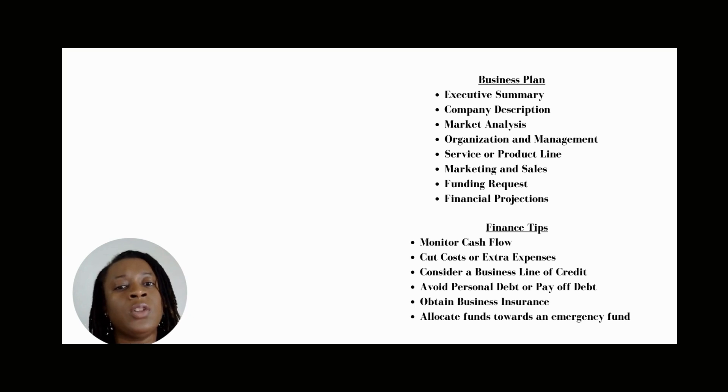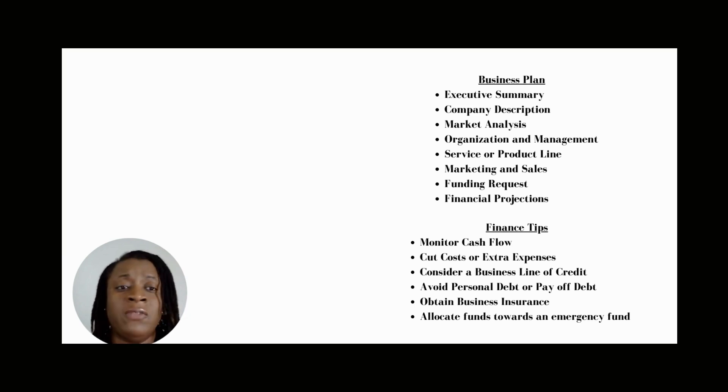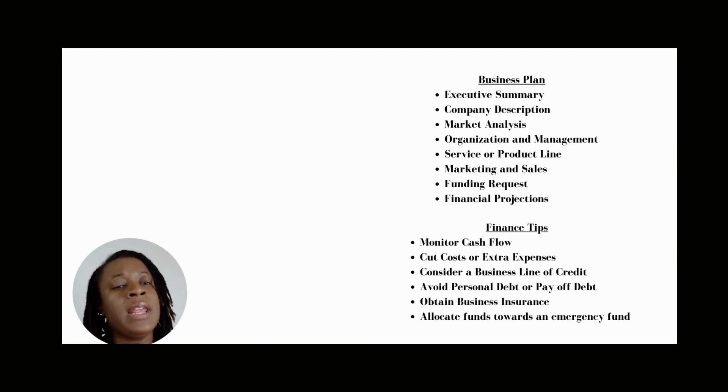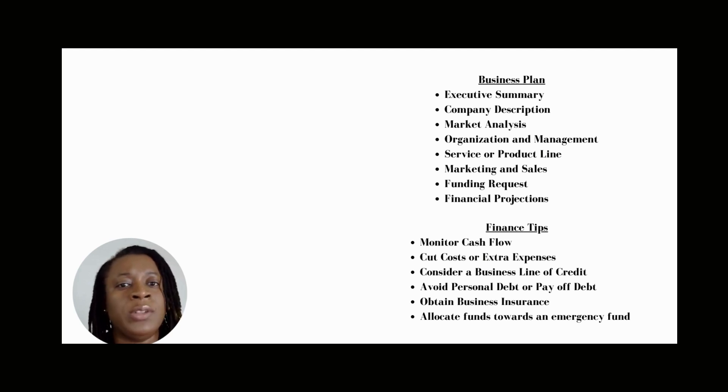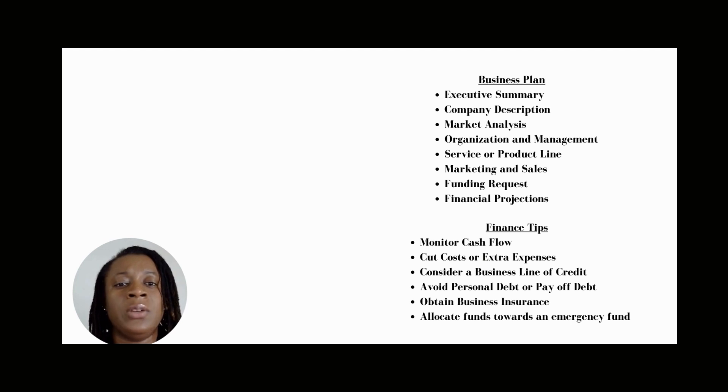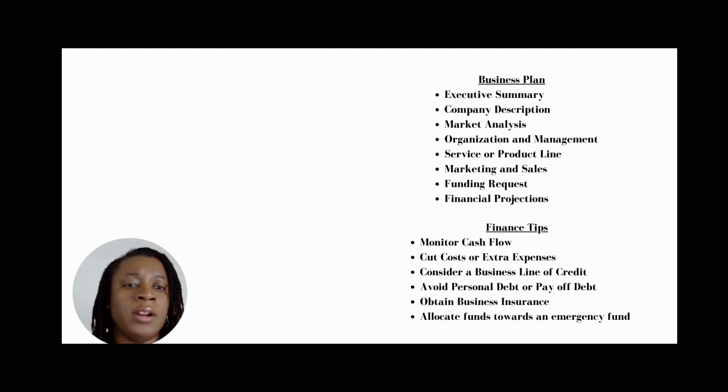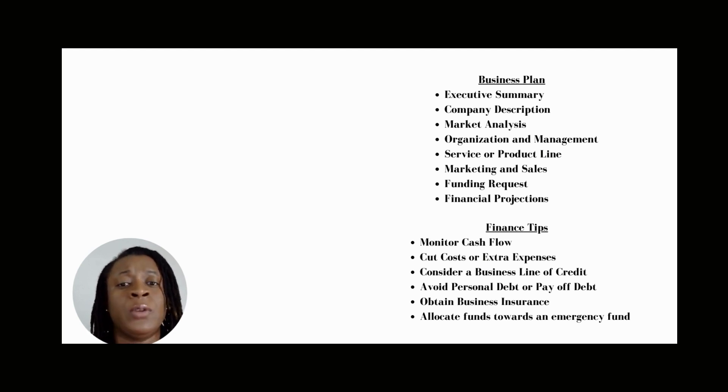You also want to provide a perspective or financial outlook for the next five years. So include your forecasted income statement, your balance sheet, and cash flow statements. This is also a good area to include your graphs and charts to paint that picture or story of your finances for your business.